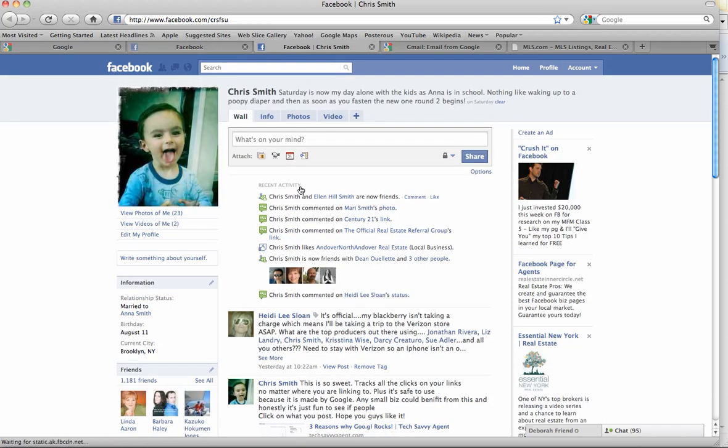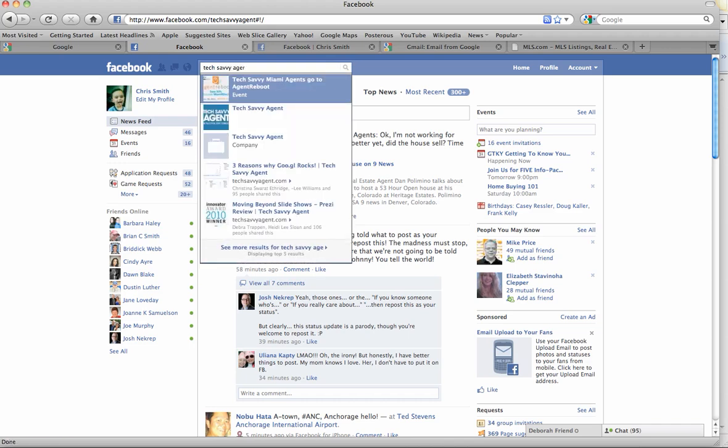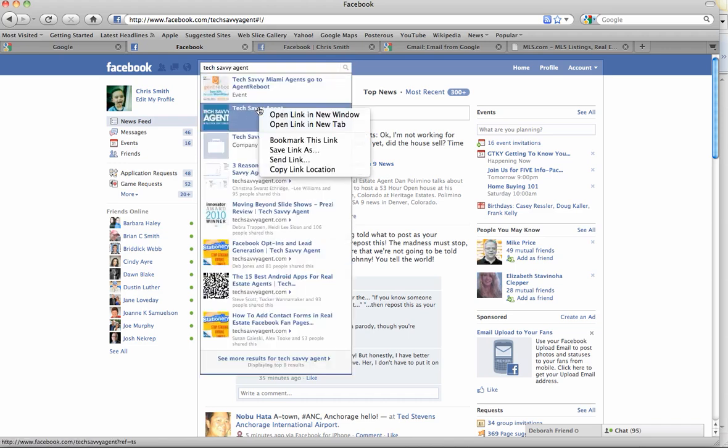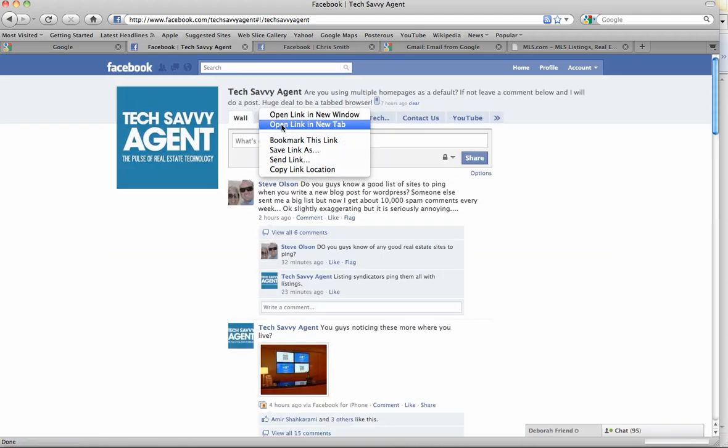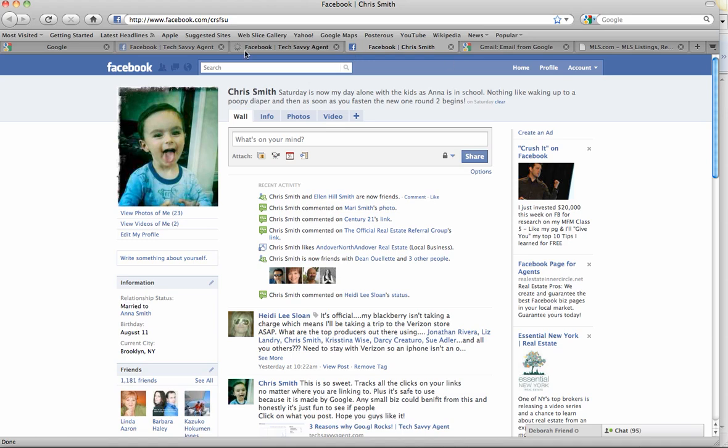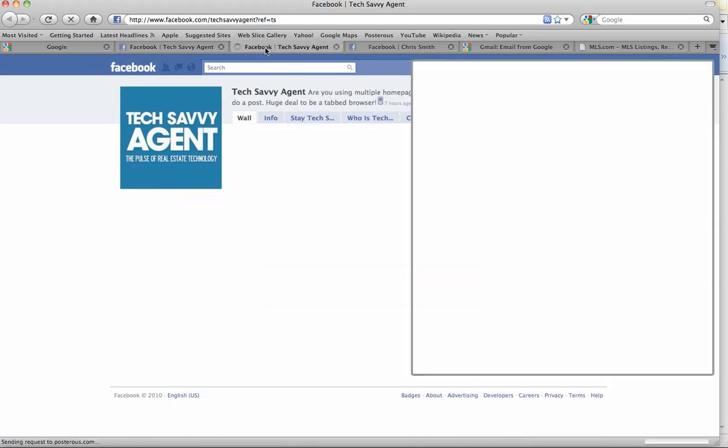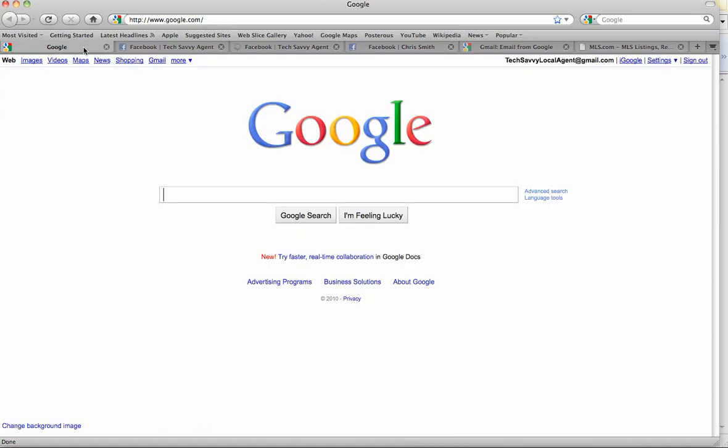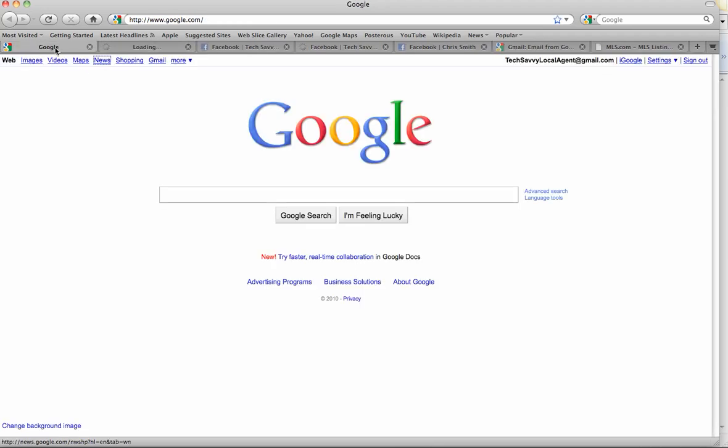Same thing if I want to open up our page, Tech Savvy Agent. I'm going to right-click and go 'new tab.' So you can see what it's doing is it's allowing me to have multiple parts of the program open all at the same time. Even on a site like Google, I want to pop open Google News—I can right-click, new tab, and now I have Google and Google News both open at the same time.